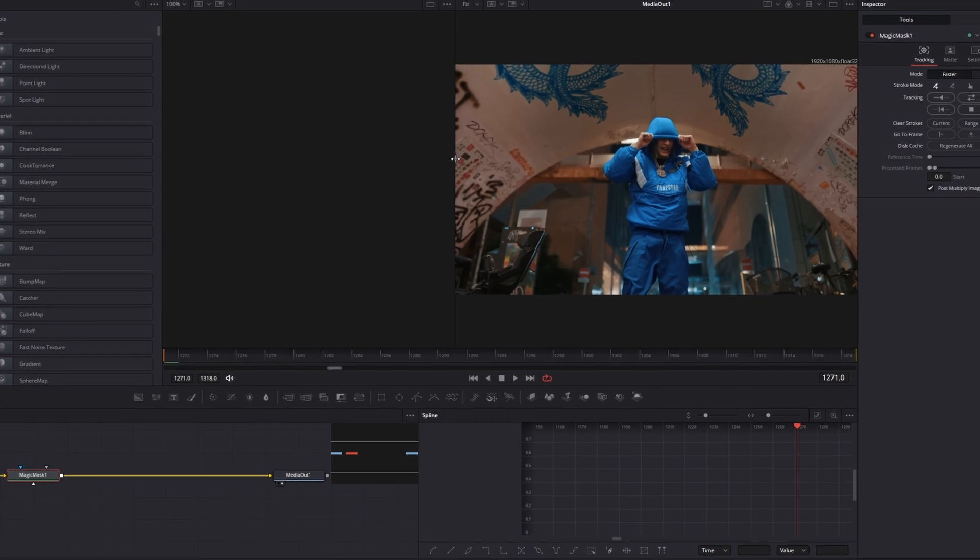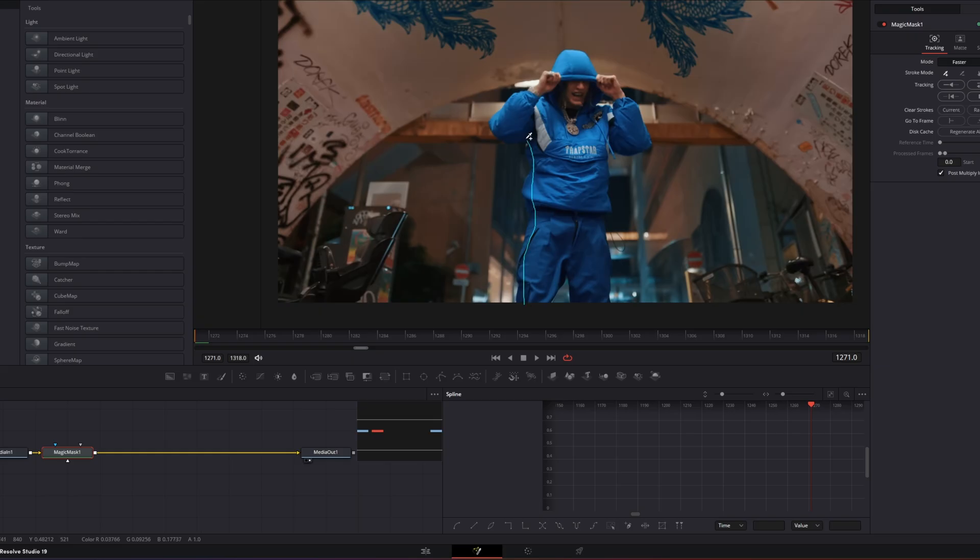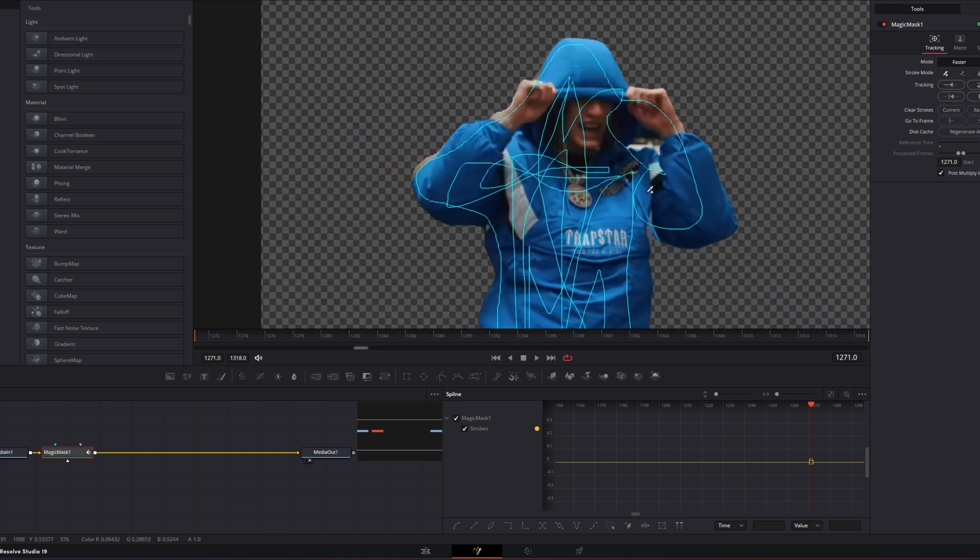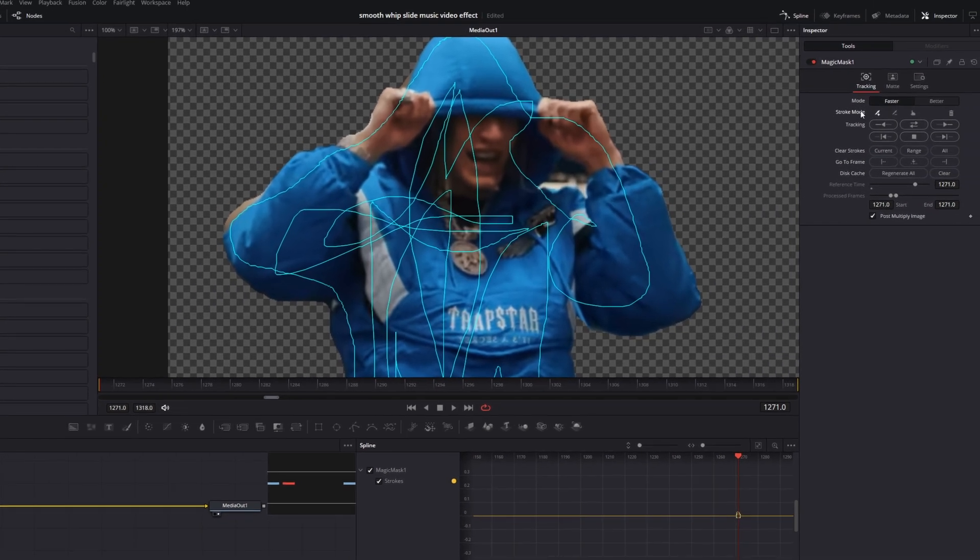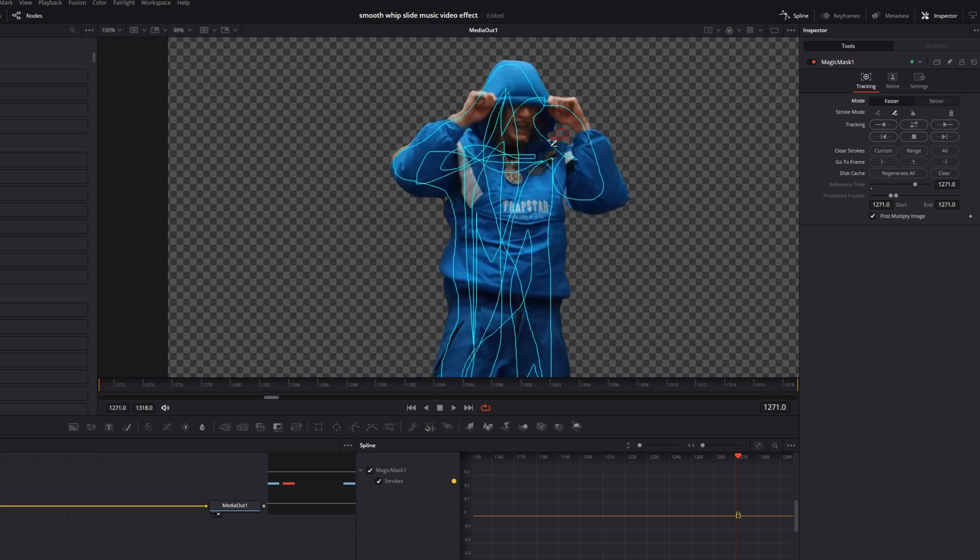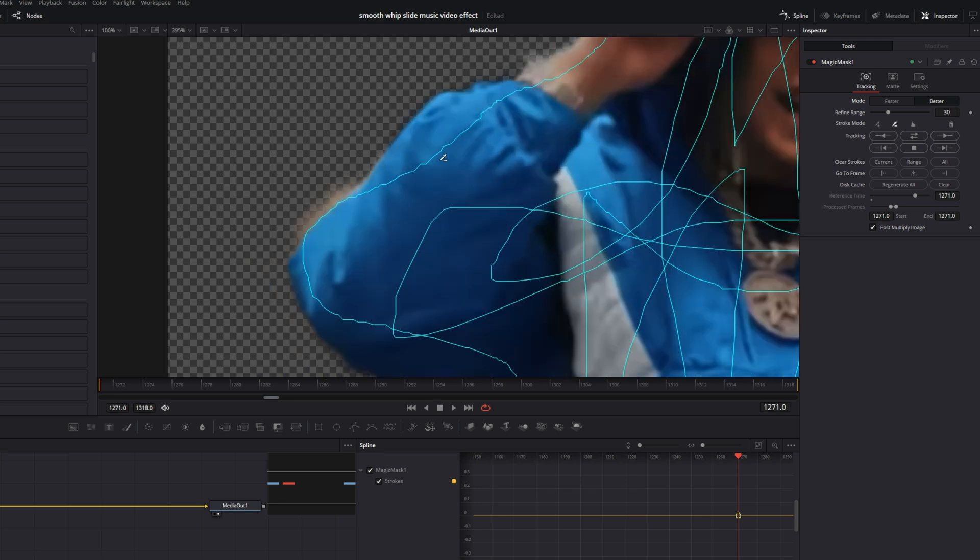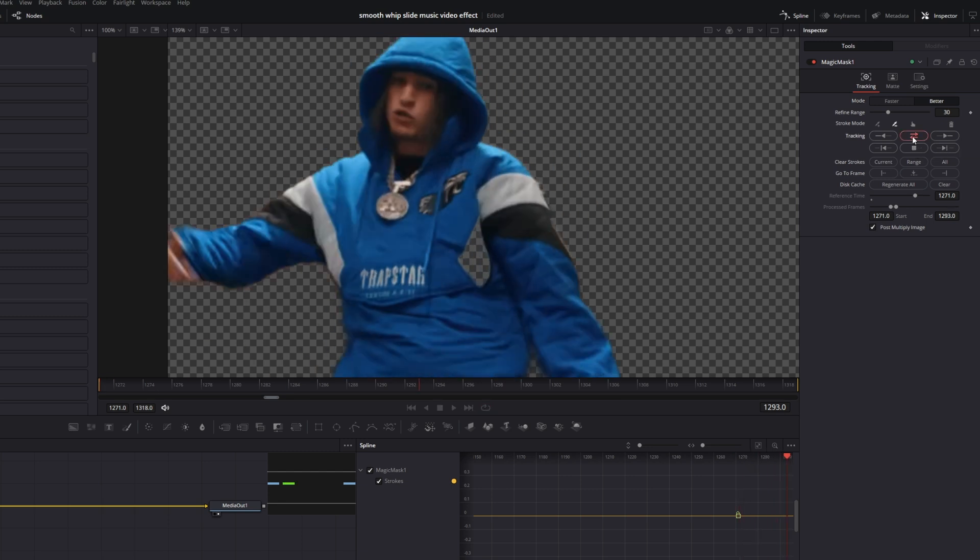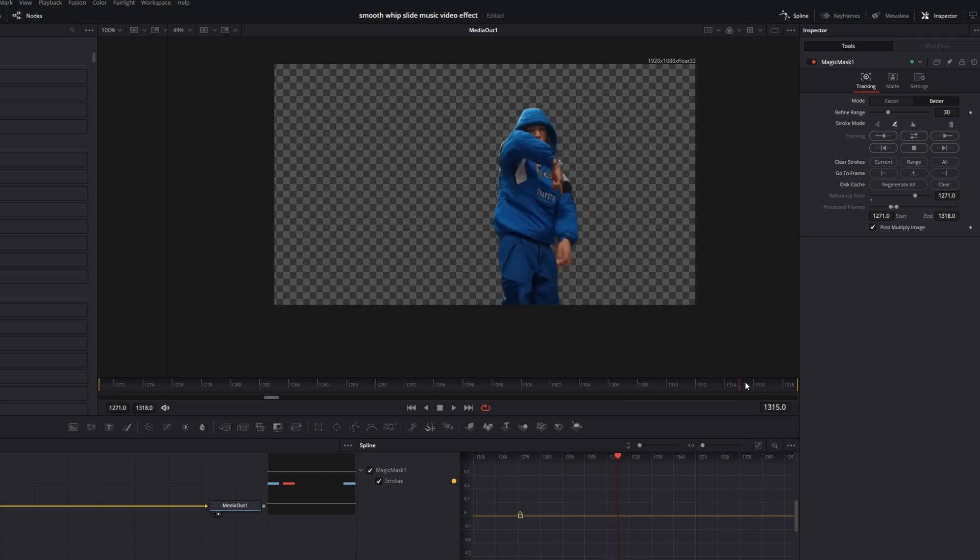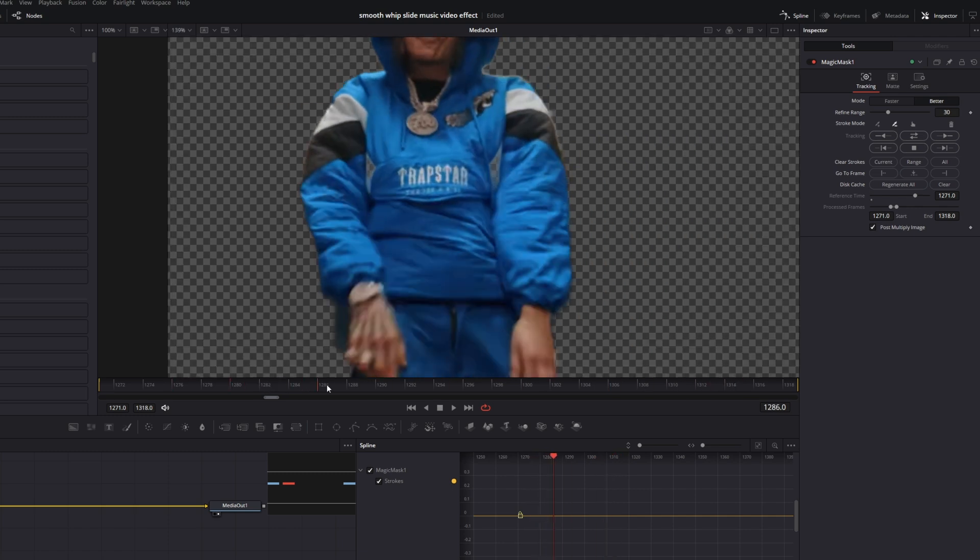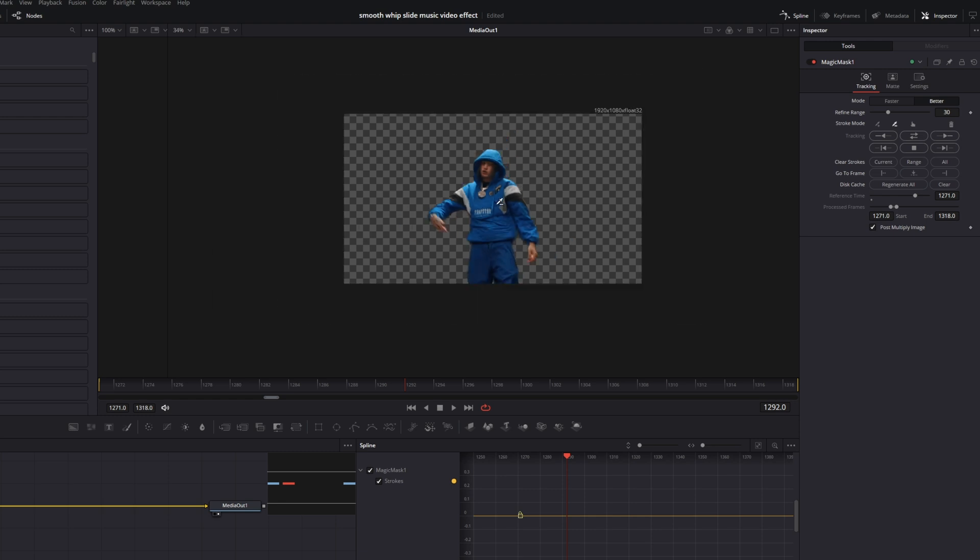But for this video I use the magic mask so I mask out my person. Alright, so this looks nearly fine for me. I just don't want to mask out this little spot right here. So I go into the inspector, I go to stroke mode and I click on this symbol. And now I will mask out all the parts which I don't want to see. Okay, so this looks fine. To get a better result I change the mode from faster to better and as you can see now the outline is much more smoother and then I hit this dragging forward and reverse button. Okay, so the masking is done and it looks like this. And as you can see there are some minor mistakes like this but I think that's not important for this effect.